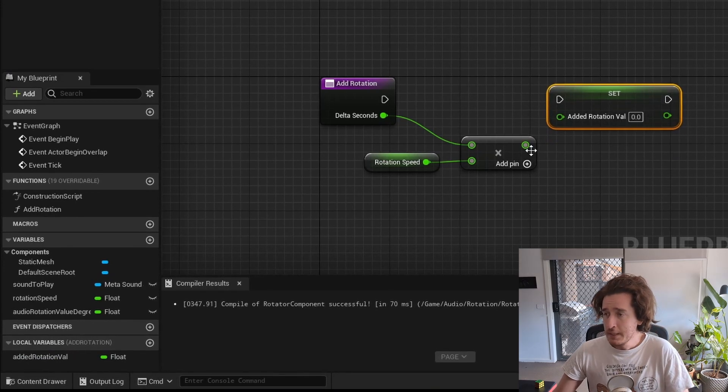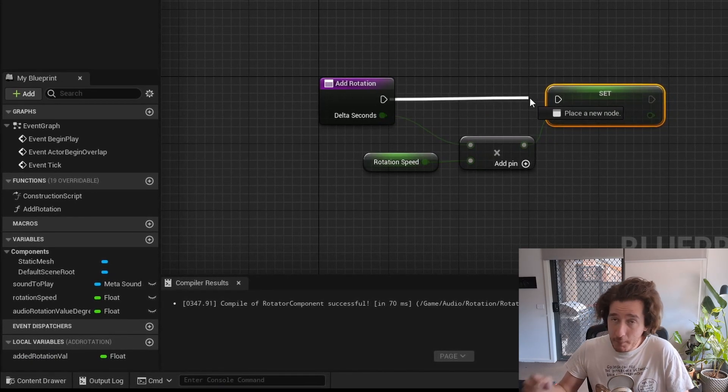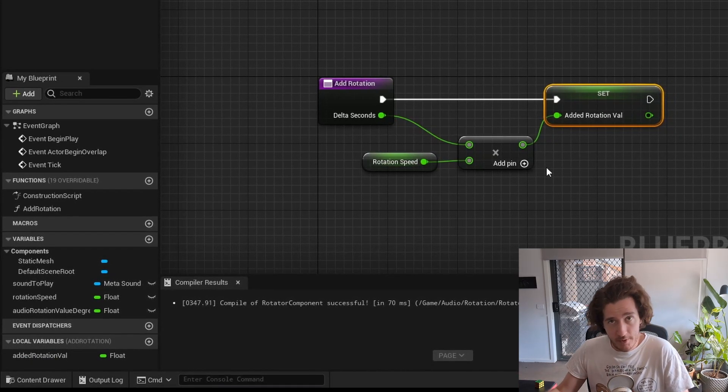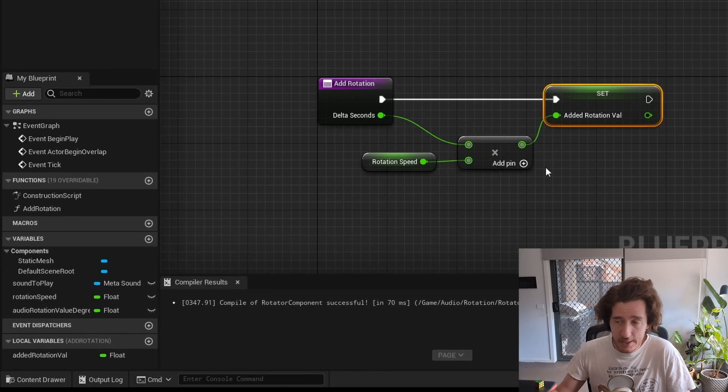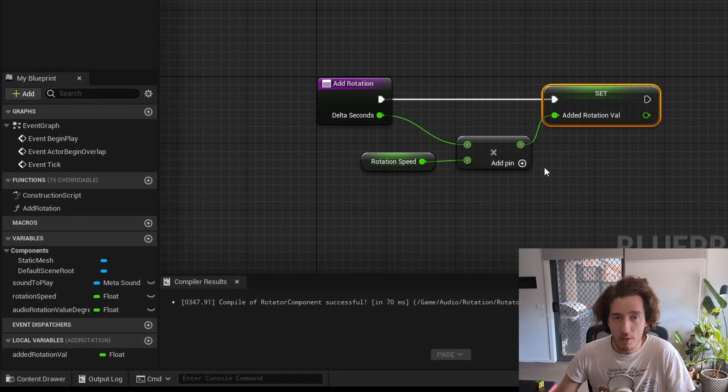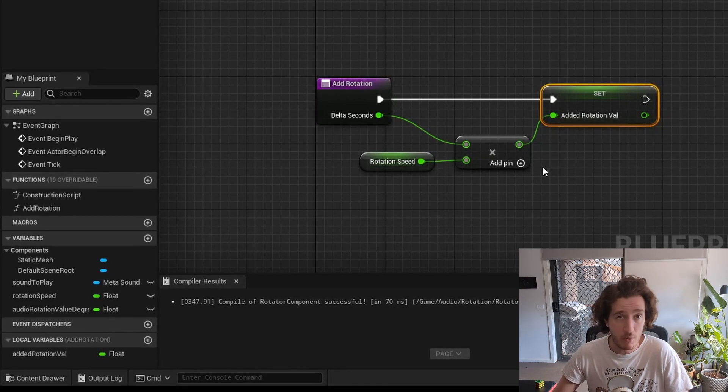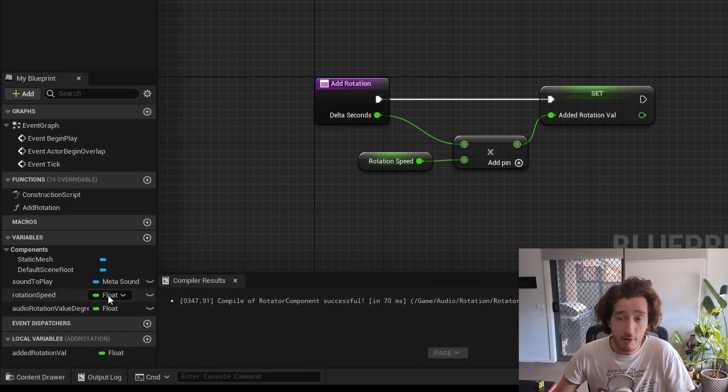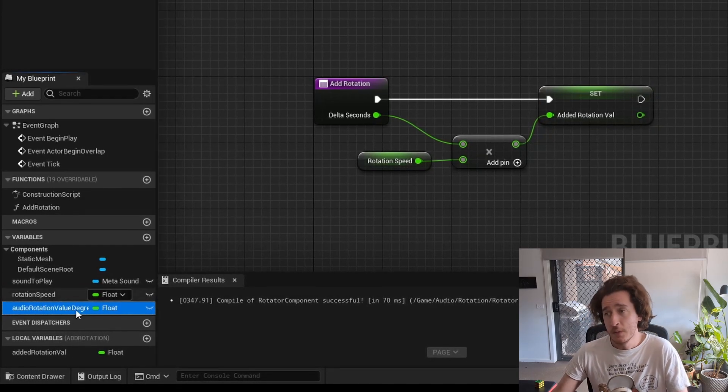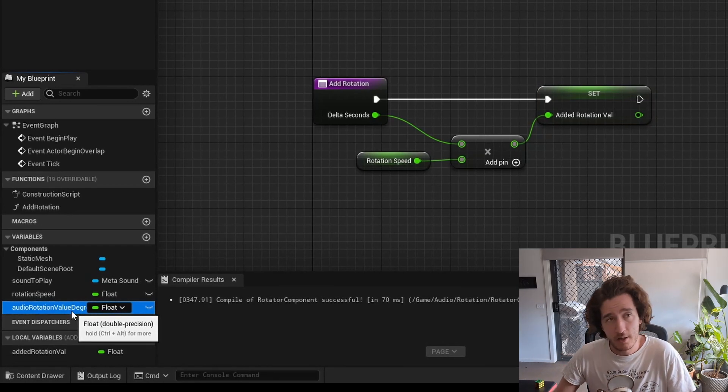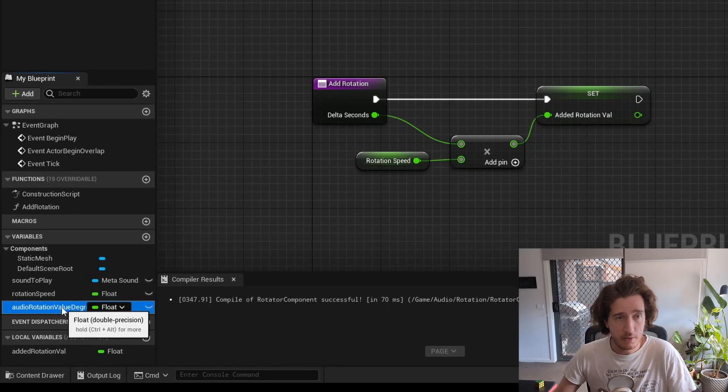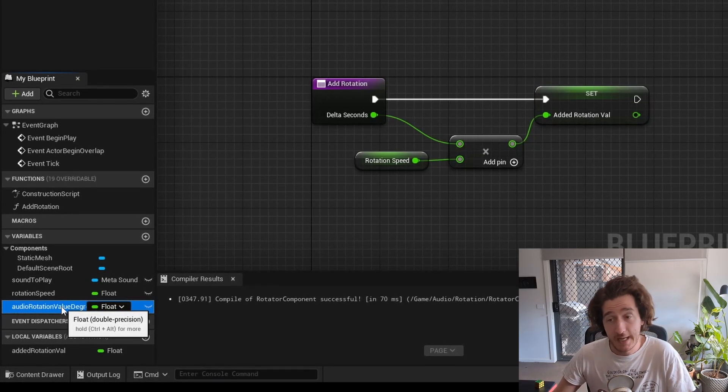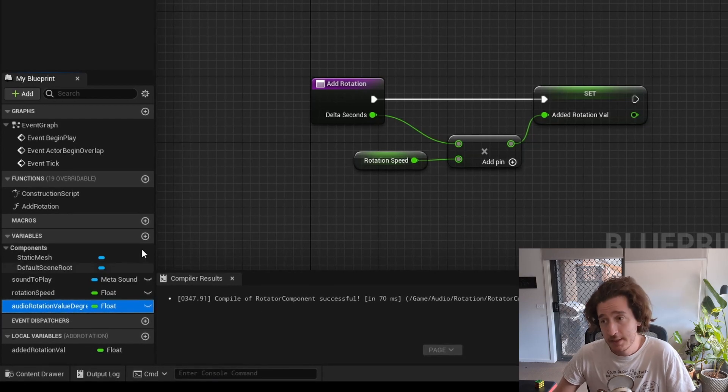This gives us a degree of modularity when we connect this up, in that we can change the rotation speed and reuse the rotation value later on in the function, as opposed to not making a variable out of it. So this is the first part of our collective blueprint that's going to handle quite a bit of logic.